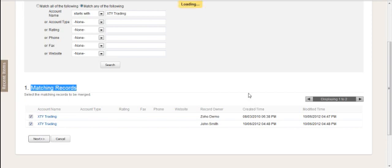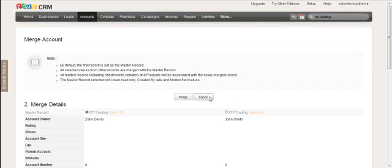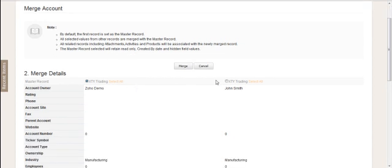Then you click Next and then it gives you a couple of notes. By default, the first record is set as the master record and so on. So, just go through those. Make sure you understand those.